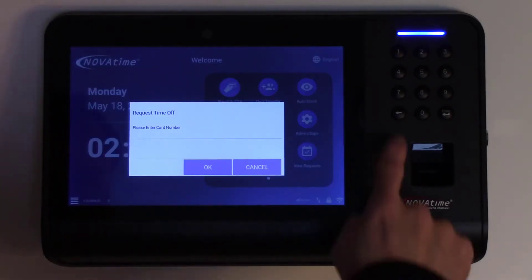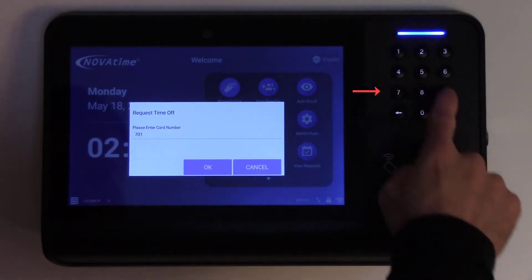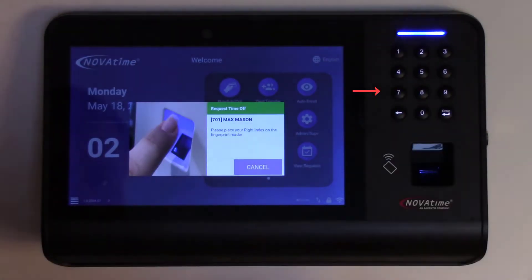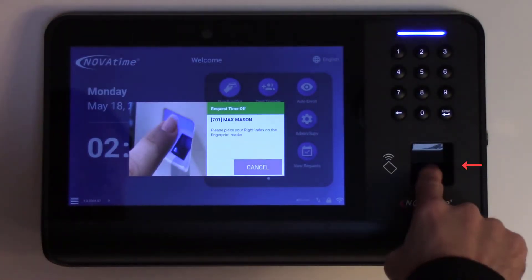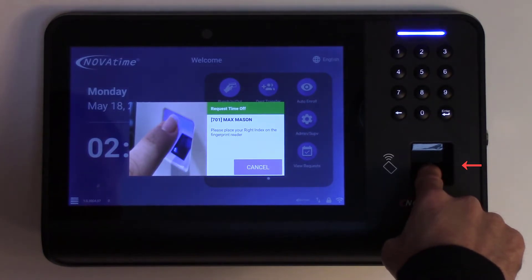Depending on how the clock is configured, this might be pin entry, bio fingerprint, or presentation of a proximity or HID badge.